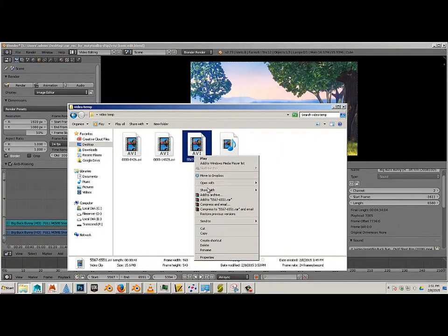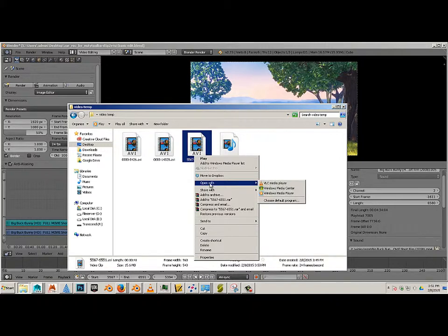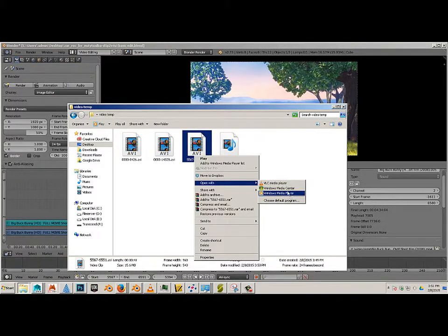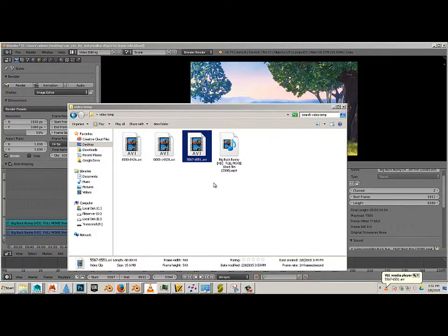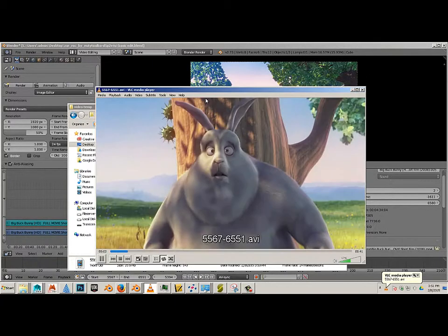It's 15 megs, and I can open this in Windows Media Player or VLC Player. It doesn't really matter. There we go.